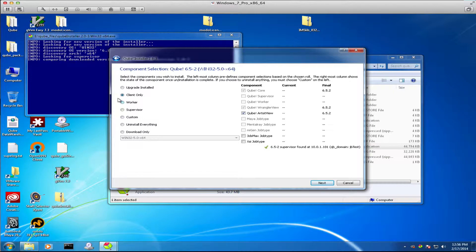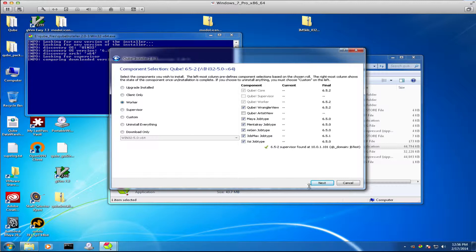I'm going to say I want to turn this machine into a worker. It'll automatically pick all the components that I need. I can just click next.